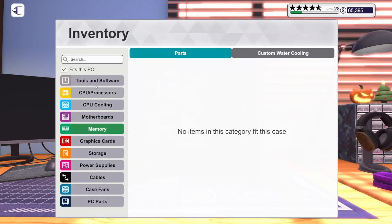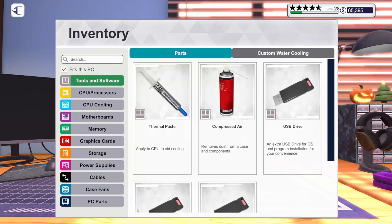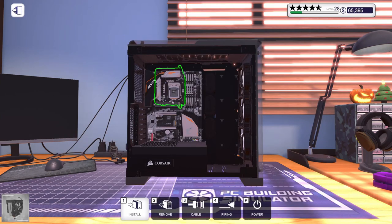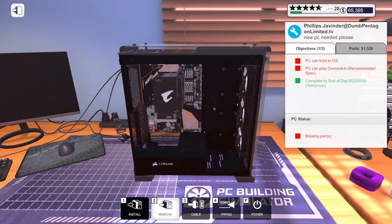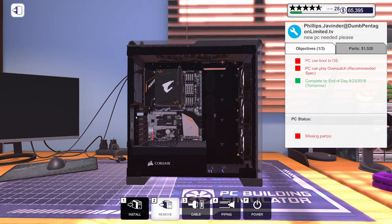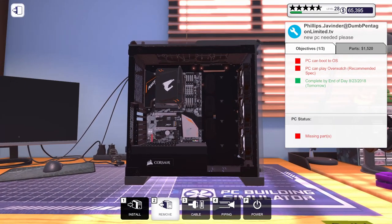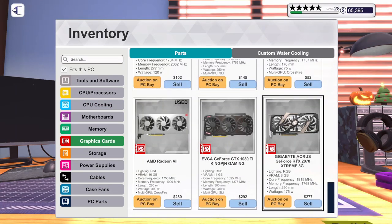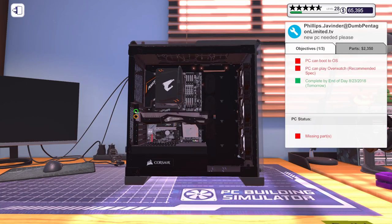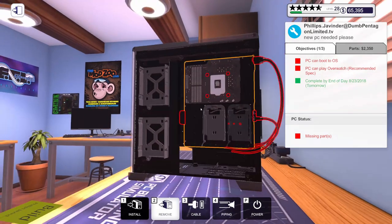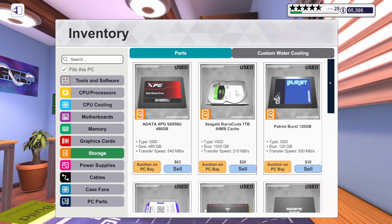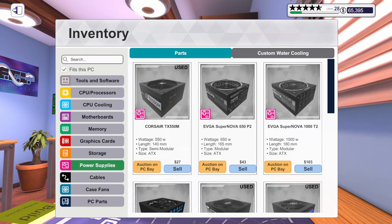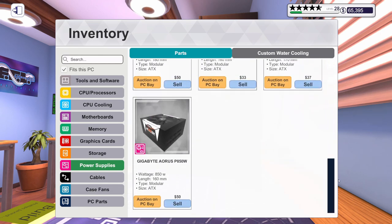Get some thermal paste on the CPU. And we can go ahead and get our Gigabyte ATC 700 cooler installed. Get that out of the way. And we can get graphics card put in. It's the Gigabyte RTX 2070 Extreme Edition. Let's get our 4 terabyte hard drive installed as well as our power supply. There's also Gigabyte.